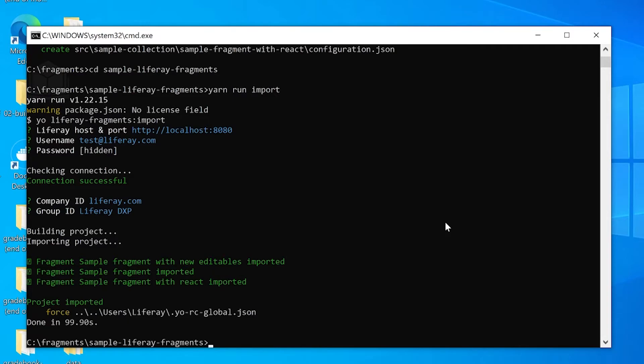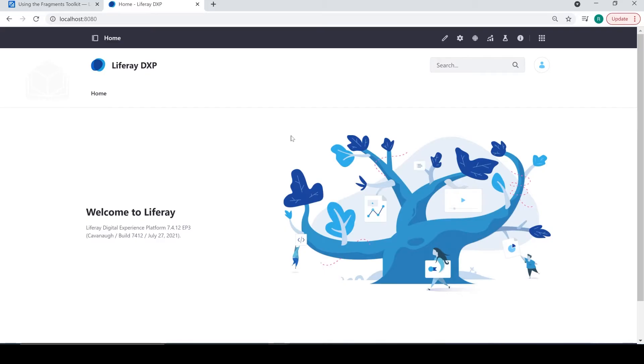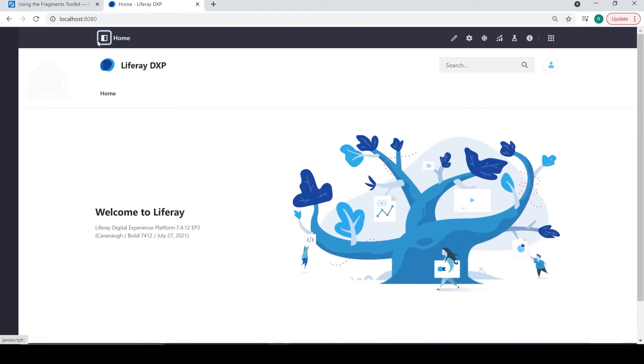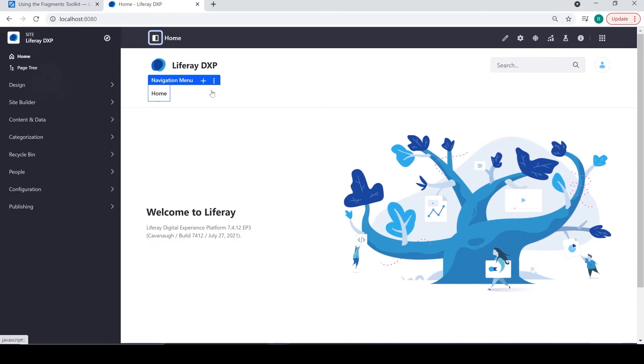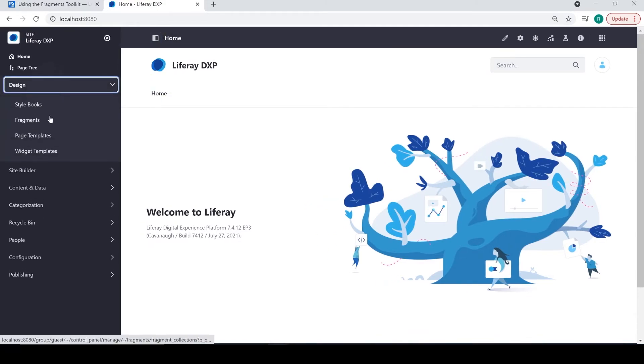So, at this point, I'll go ahead and open up my browser and navigate over to localhost 8080. We'll open up our site menu. Go over to design and click on fragments.